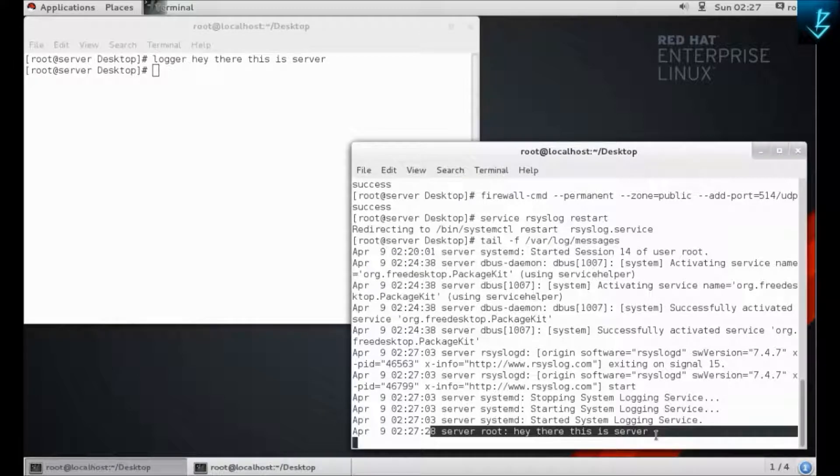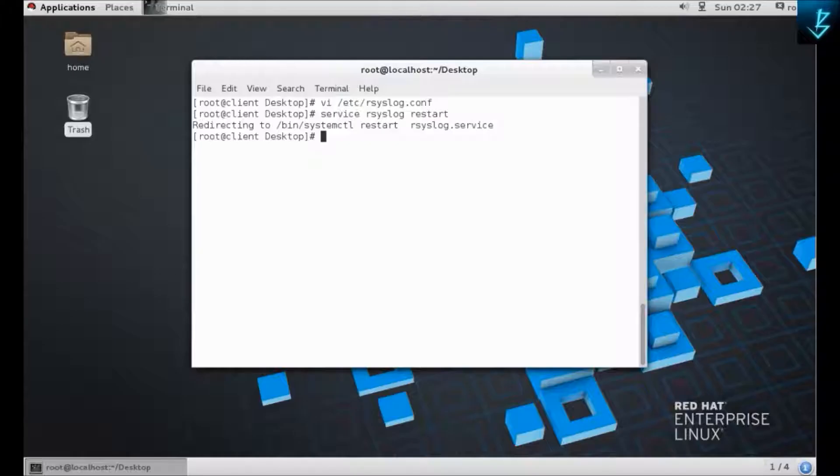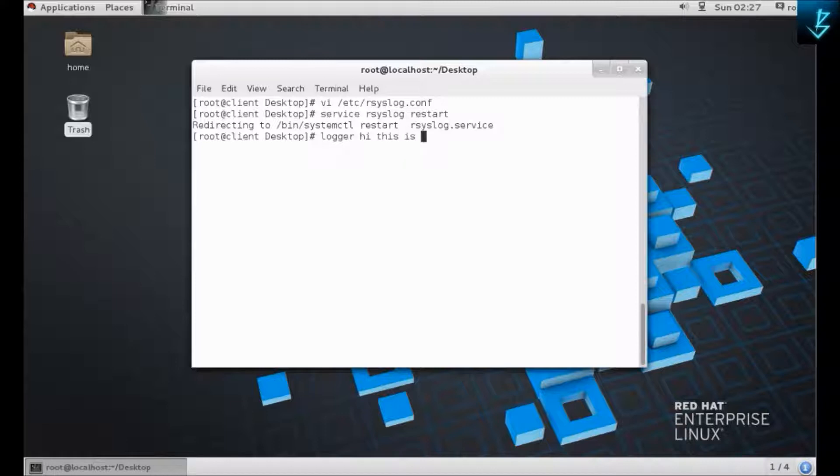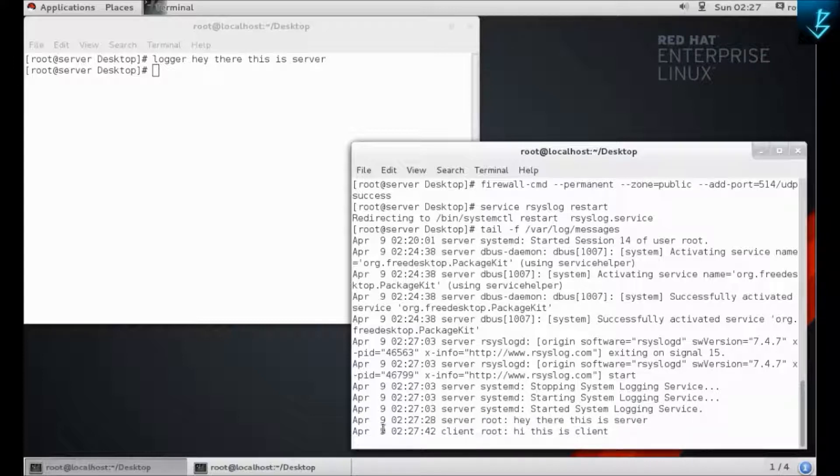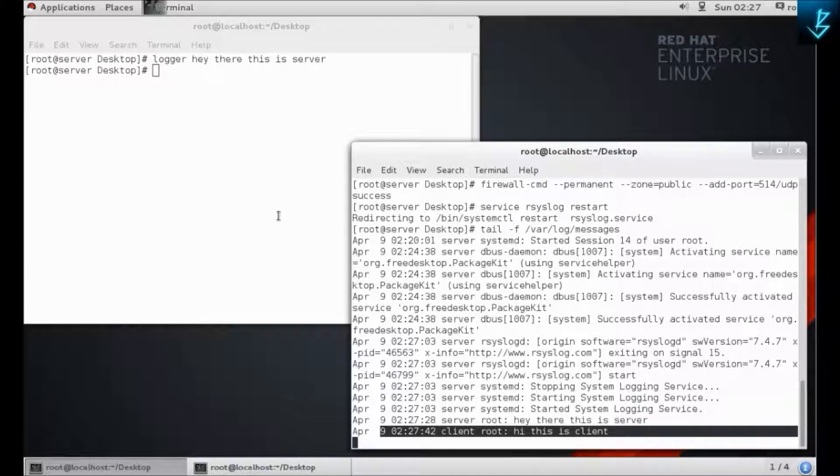You can see that the message is received from the server. Now we are going to test it from the client side. Let's check the output. You can see that there is a log of the client in here. So we have tested the rsyslog server for IPv4 versions, and now we are going to take a look at the IPv6 version.